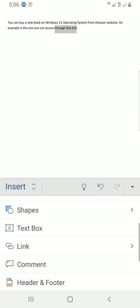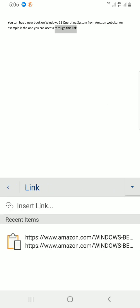Now scroll down. You can look at Link here. So I'll tap on Link. Then the next is tap on Insert Link.